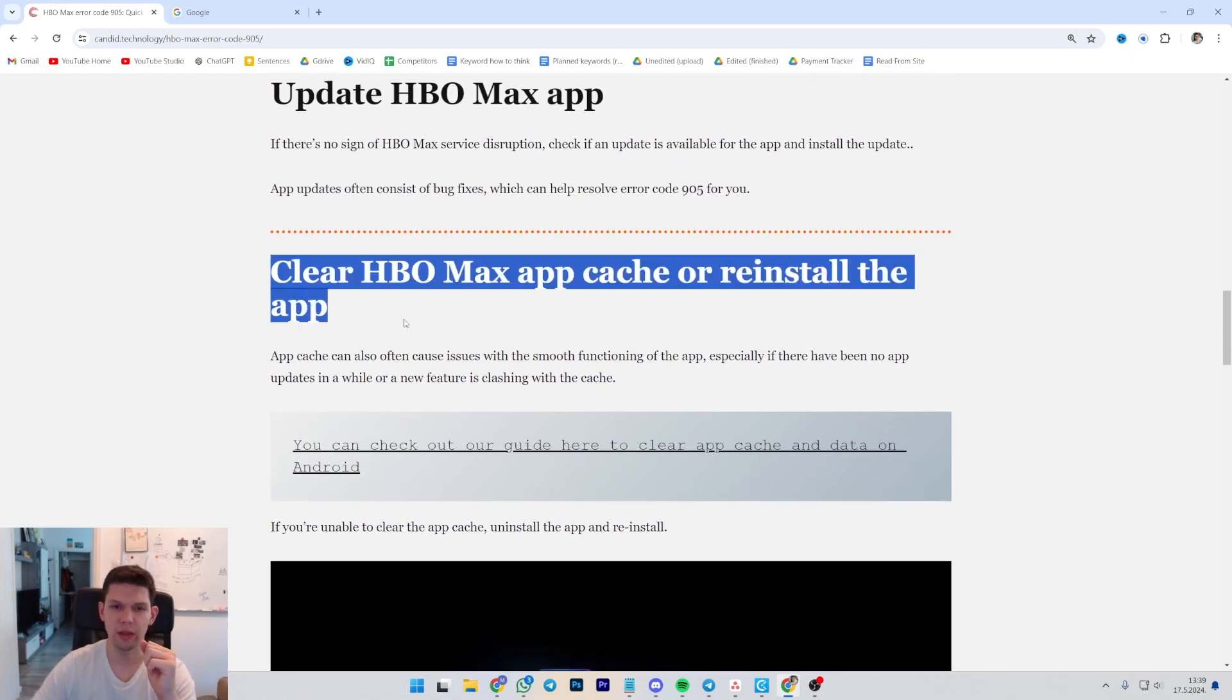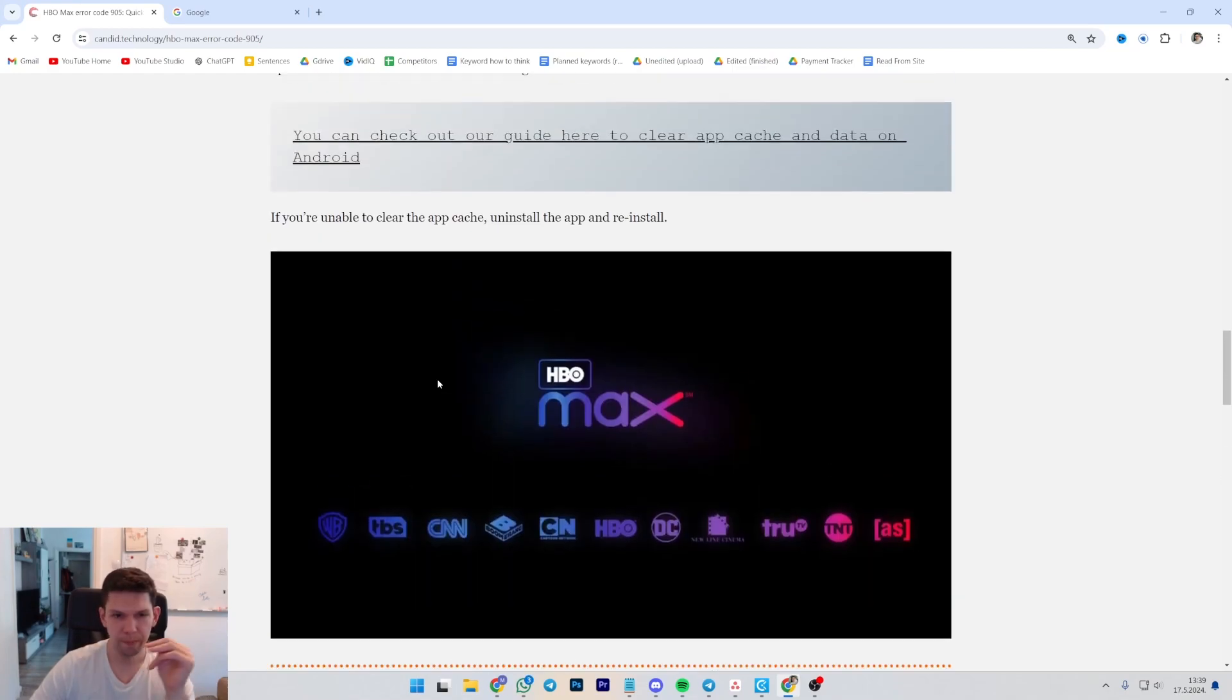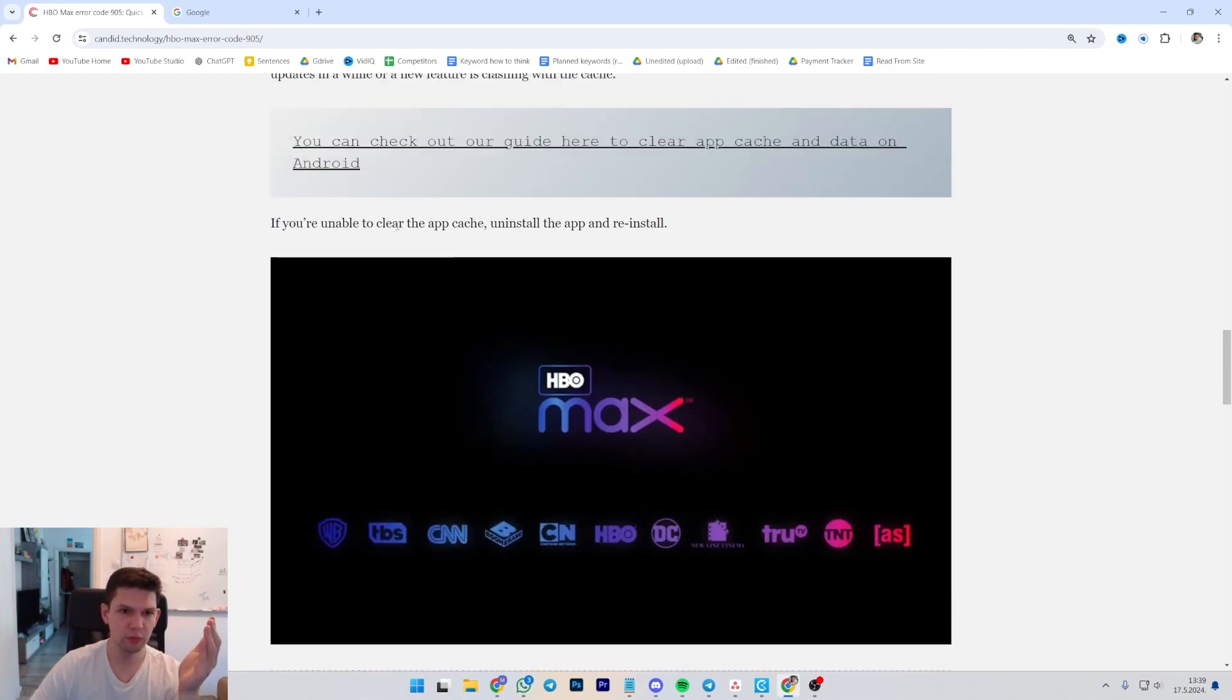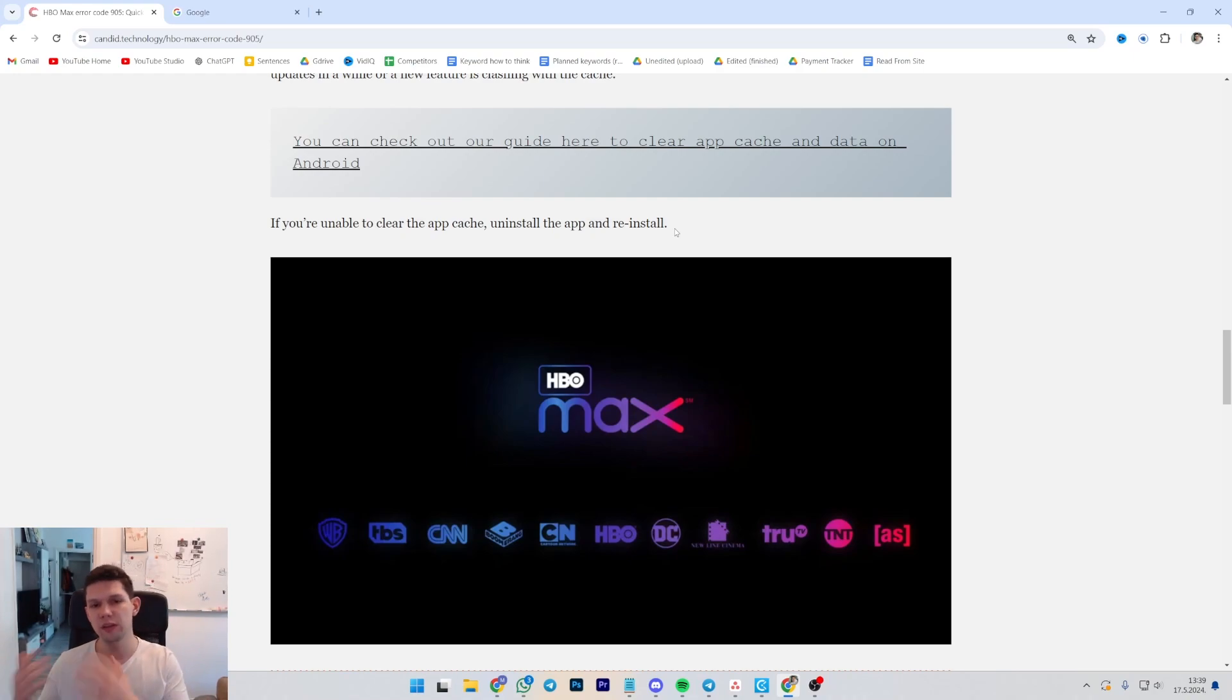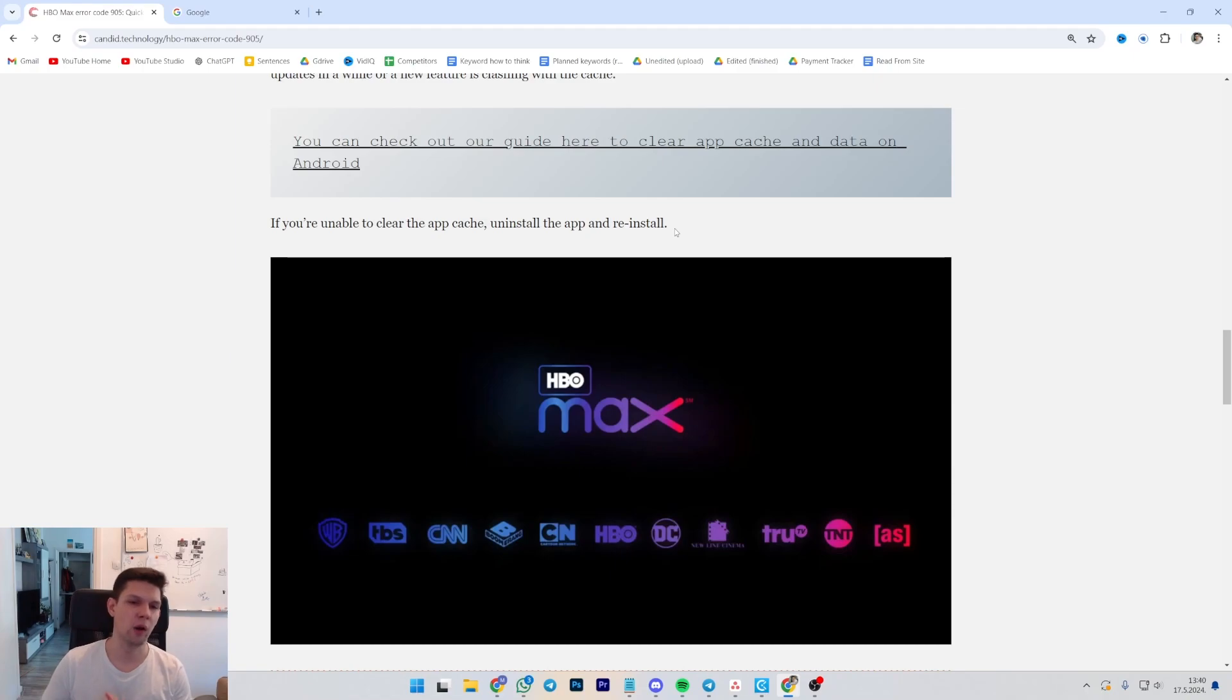And clear HBO Max app cache or reinstall the app. If you're unable to clear cache, just uninstall the app and reinstall the app. In my opinion, that's pretty easier to do than finding out where the clear app cache is.